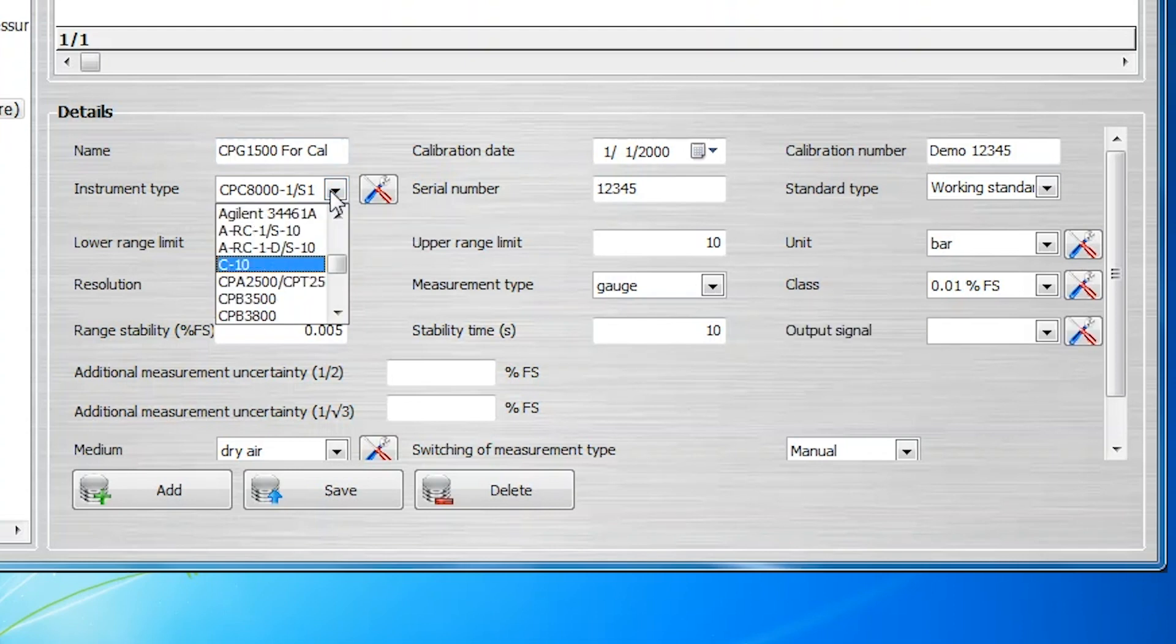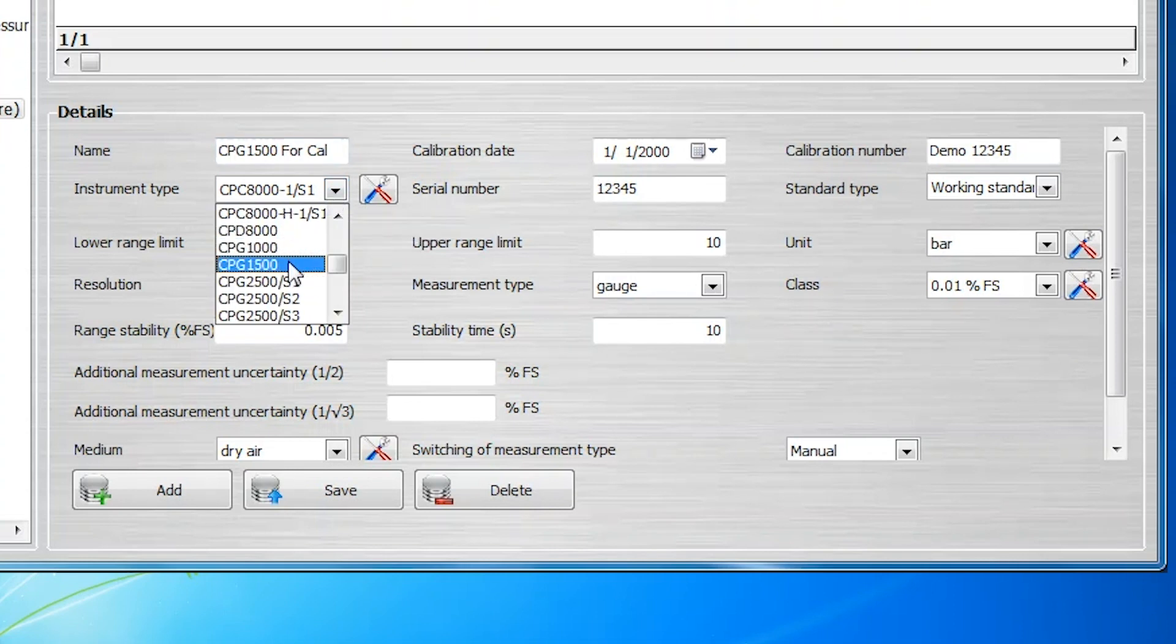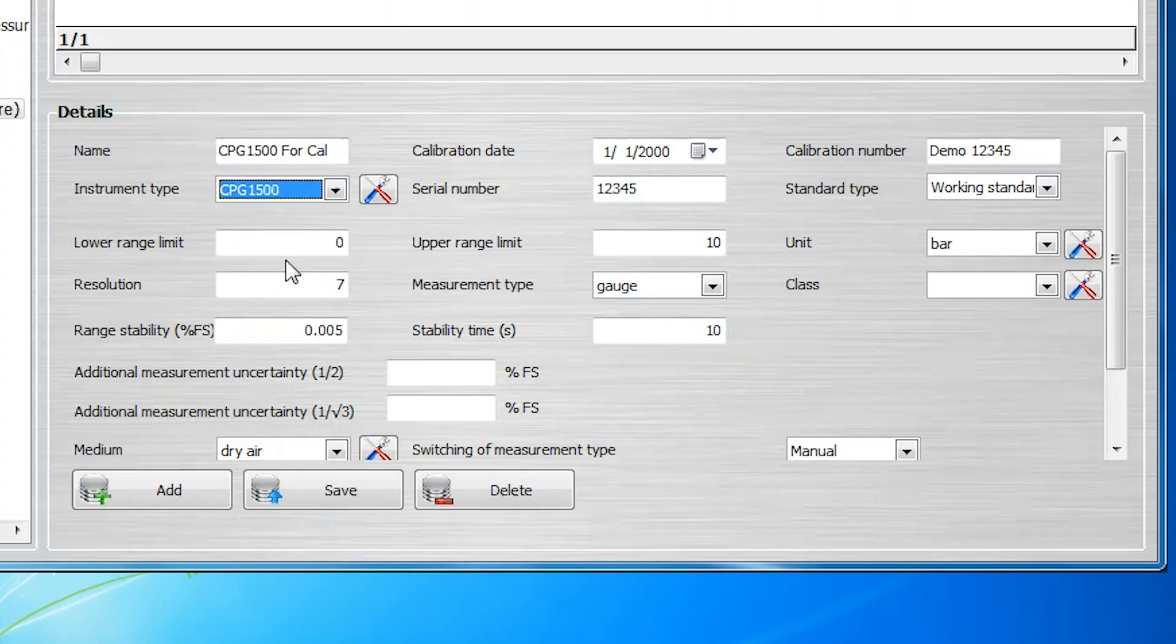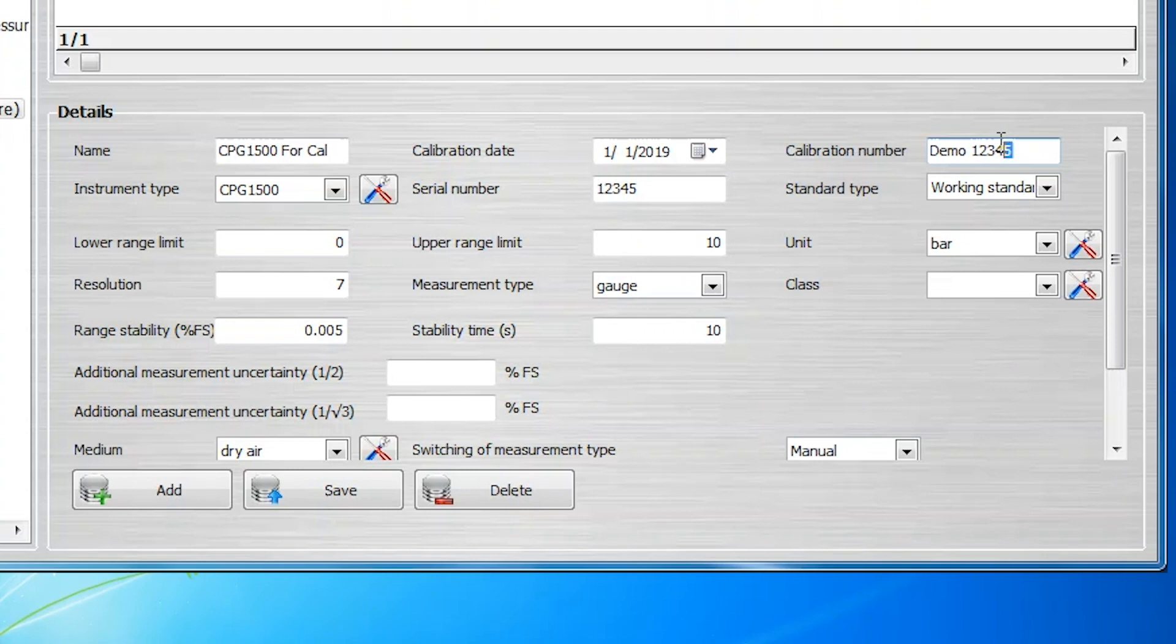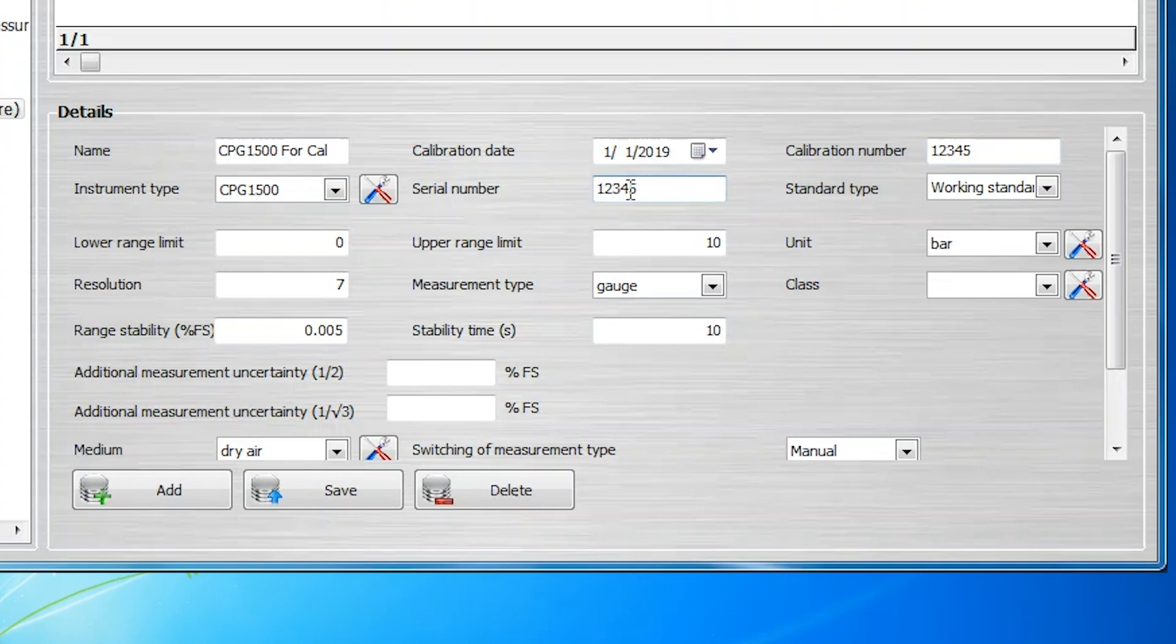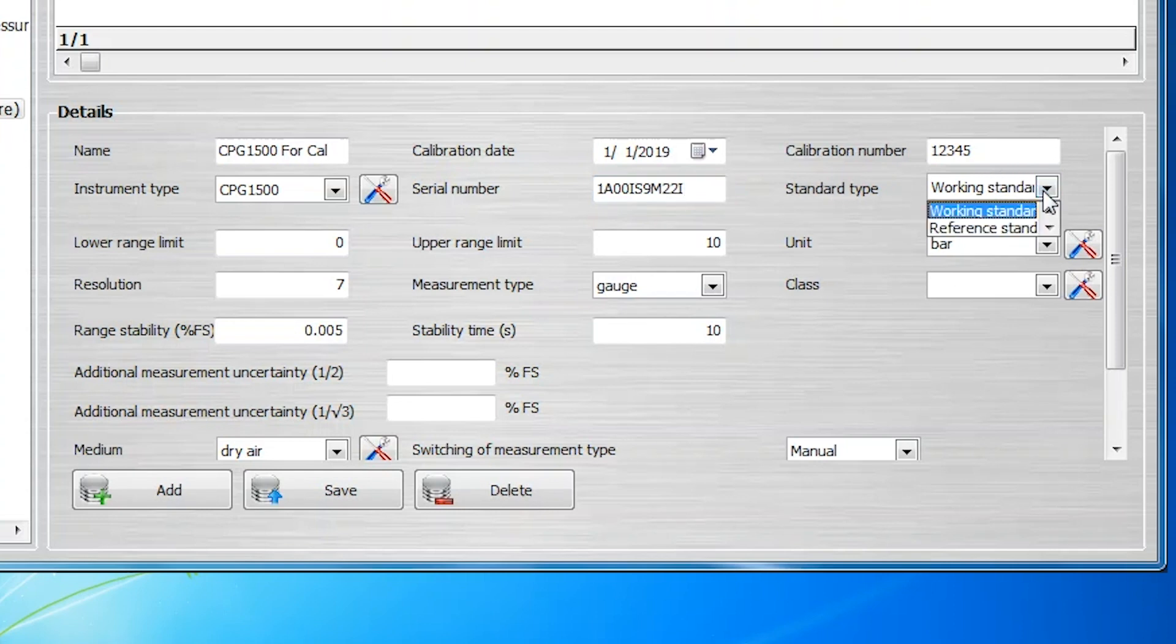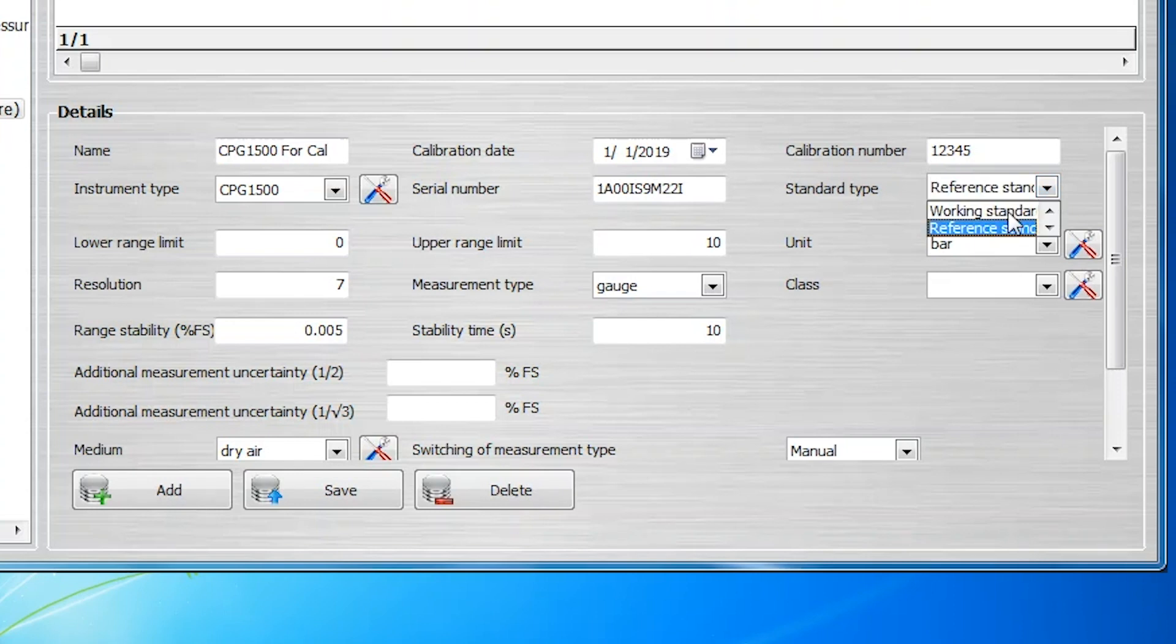Additional details include the instrument type, the calibration date of the standard, the calibration cert number, the serial number of the standard, and designation as a working standard or a reference standard.